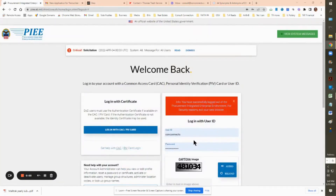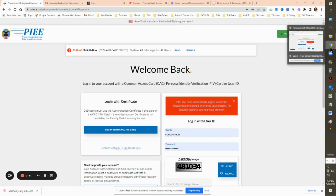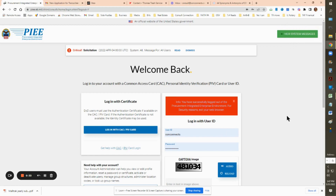Hello and welcome to how to submit an invoice on the PIEE website, also known as www.wawf. I'm here to show you how to submit an invoice because if you look at WAWF it is very outdated, but it's not that bad. If you're working on a government contract and they're requiring you to submit payment through WAWF, this is the video for you. Stay tuned, like, follow, and subscribe for more videos on how to navigate these types of federal government websites.